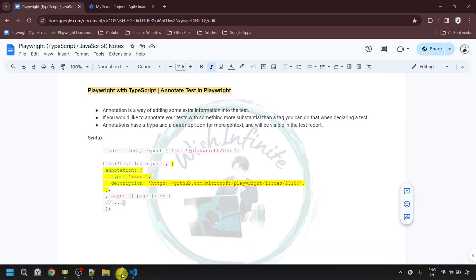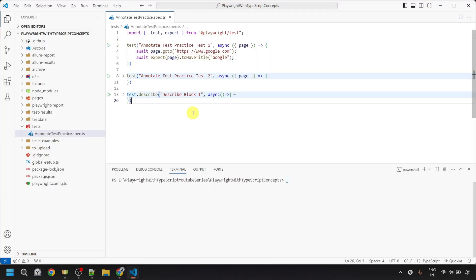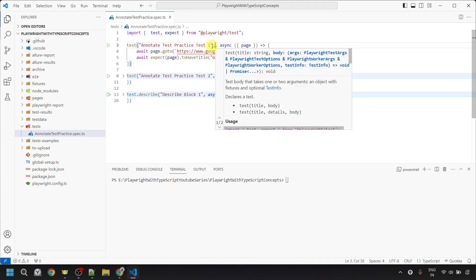As I mentioned, annotation is a way of adding extra information into the test. Here I will be providing Jira ticket details as the annotation. To annotate the test, we need to pass an object as the second argument to the test. To pass the second argument, let's put a comma after the title, and then to pass the object, we need to put curly braces.